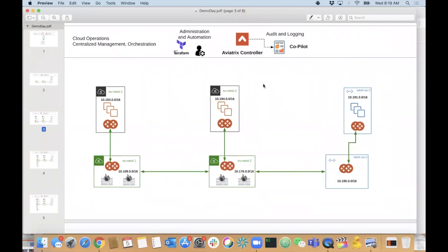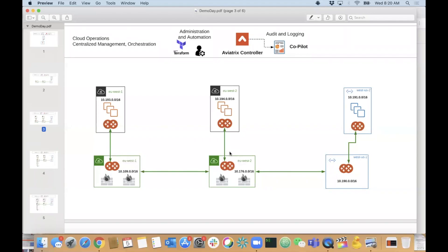Next we're going to spin up gateways in my EU West 1 and EU West 2 workload VPCs - where the apps live. EU West 1 will connect to the EU West 1 transit, and EU West 2 workload VPC will connect to the EU West 2 transit environment, via the UI. You should already be familiar with how to do this - it's the exact same process as with Azure. You no longer have to figure out differences between Azure, AWS, GCP, OCI - it's the same architecture, the same functionality, stamped out over and over simply.